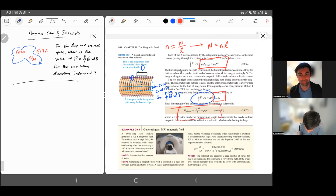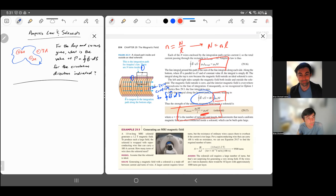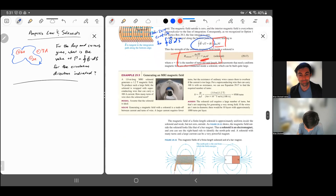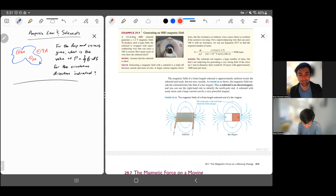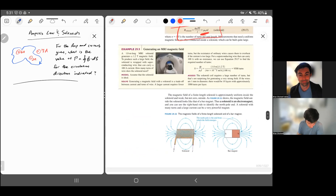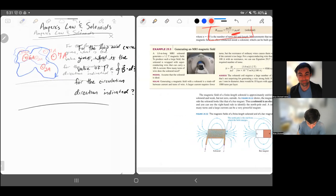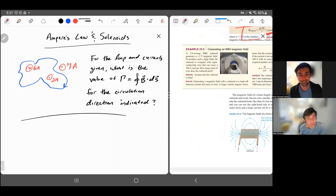The overall result is that the magnetic field of a solenoid is B equals μ₀ times I times n, where n is the number of turns per unit length — proved using Ampere's law. This also emphasizes that a solenoid acts like a bar magnet.